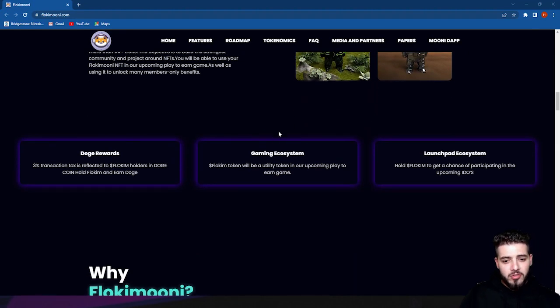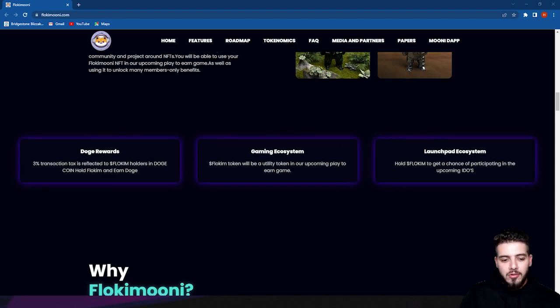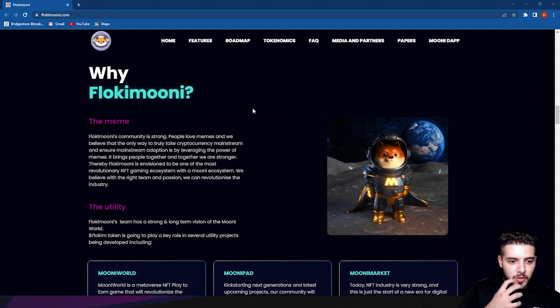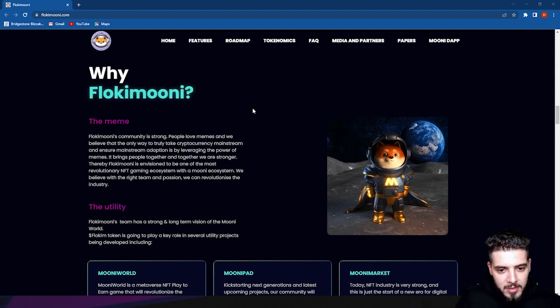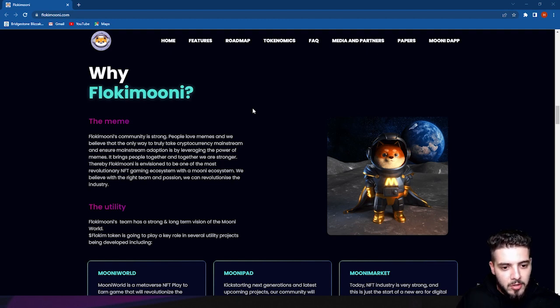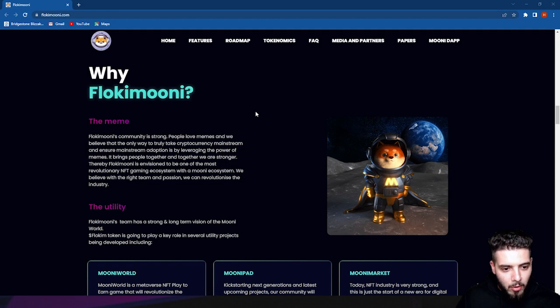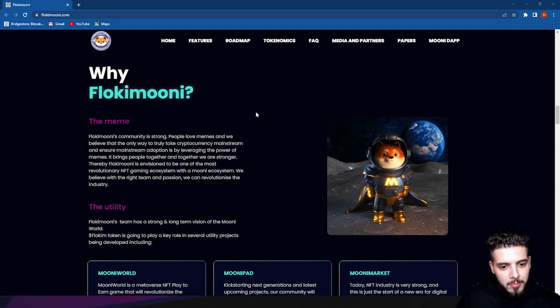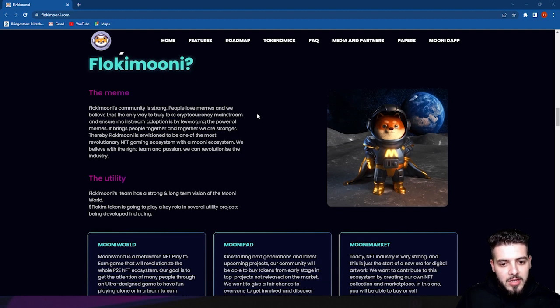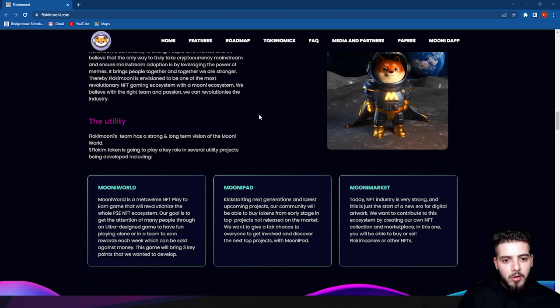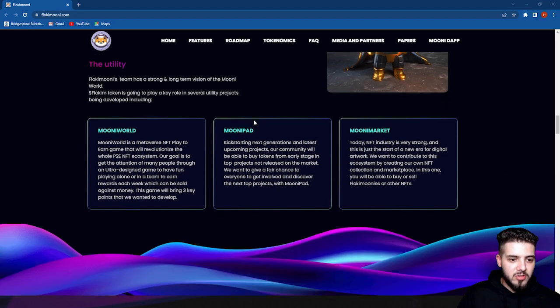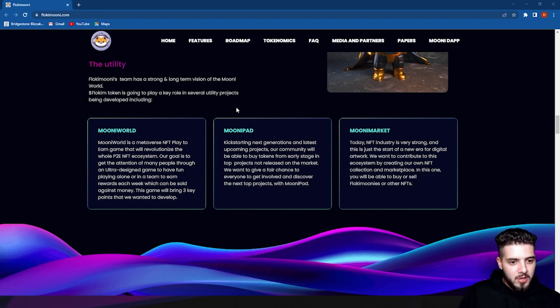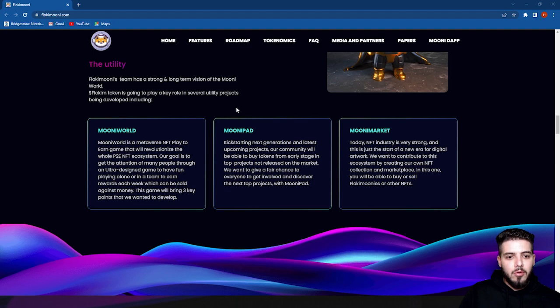You have Doge rewards, gaming ecosystem, and launchpad ecosystem. Why Flokimooni? The Flokimooni community is strong. People love memes and we believe that the only way to truly take cryptocurrency mainstream and ensure mainstream adoption is by revealing the power of memes and bringing people together. Together we are stronger. Flokimooni is revolutionizing one of the most revolutionary NFT gaming ecosystems. The utility: Flokimooni team has a strong long-term vision. The token is going to play a key role in several utility projects being developed, including the Mooni World, Mooni Pad, and Mooni Market.